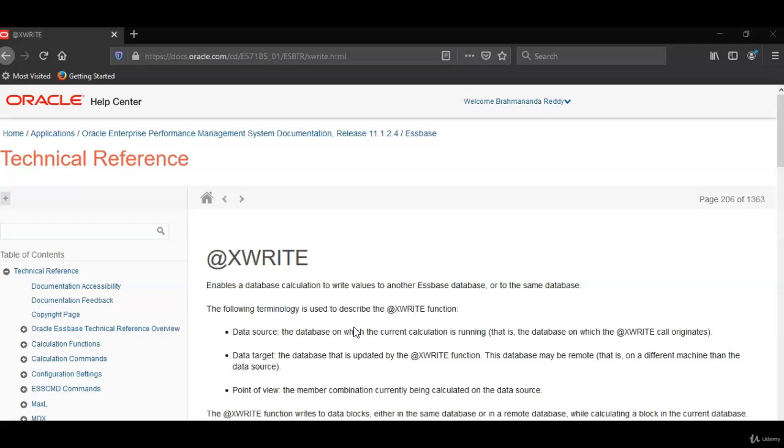In this example we will see how to achieve the same functionality using Xwrite function. Xwrite has to be written in the source database. So depending upon your requirement, whether you want to run this particular retrieval in source cube or target cube, you can decide whether to use Xwrite or Xref.